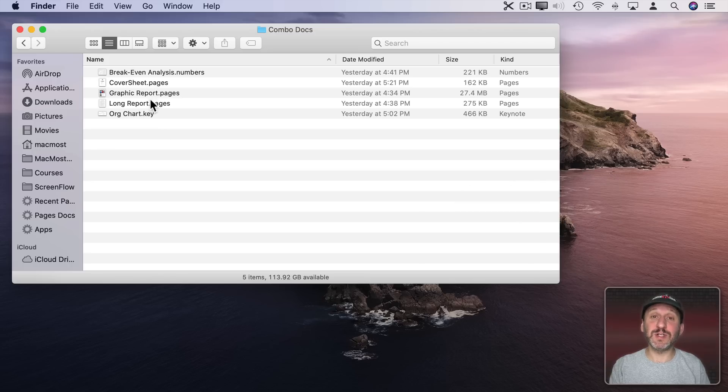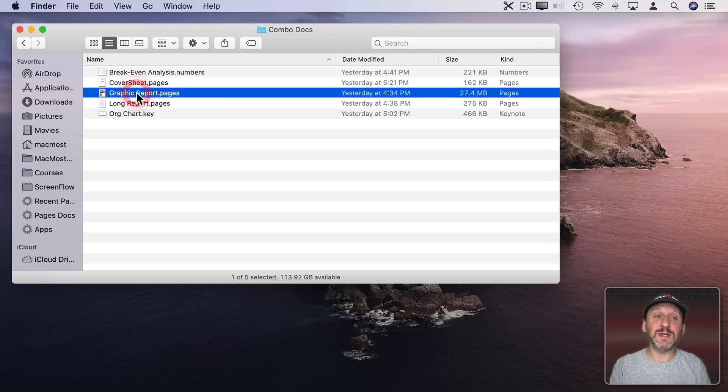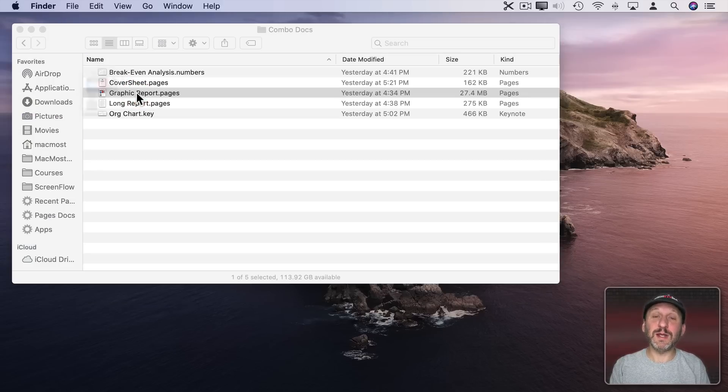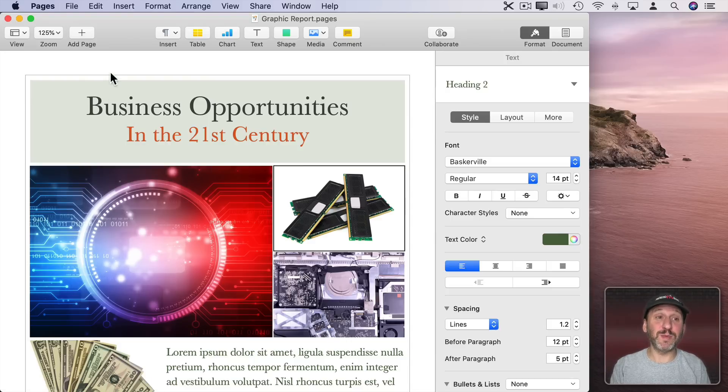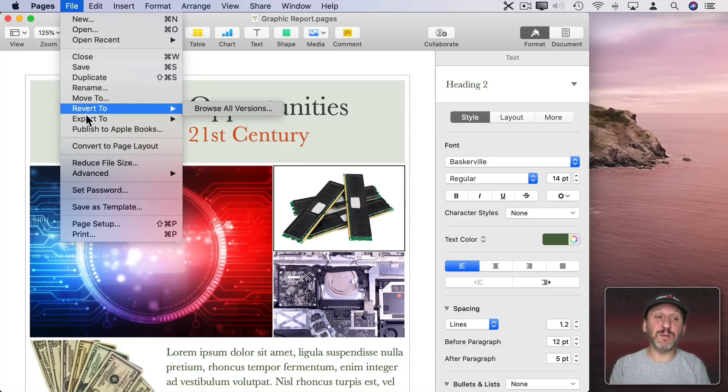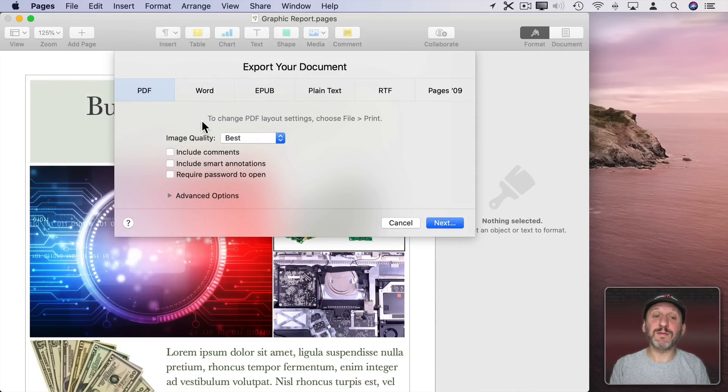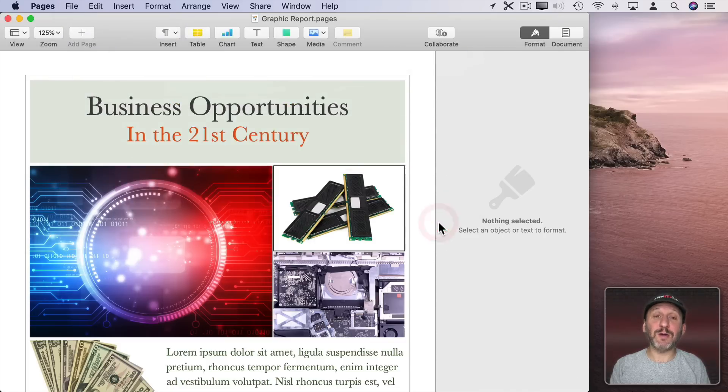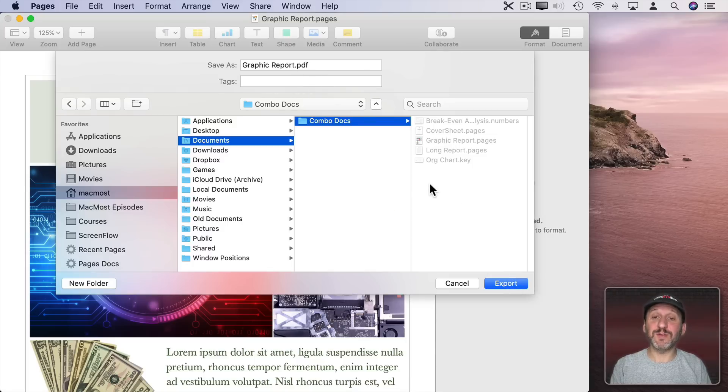So as an example here I have a bunch of different documents using different apps. Let's start here with this report in Pages. So this is a two page report and this is going to be part of my final PDF. So in Pages here I'm going to go to File, Export to, PDF and I'm going to export this out and save it in the same location. But it will have .PDF after it instead of .Pages.